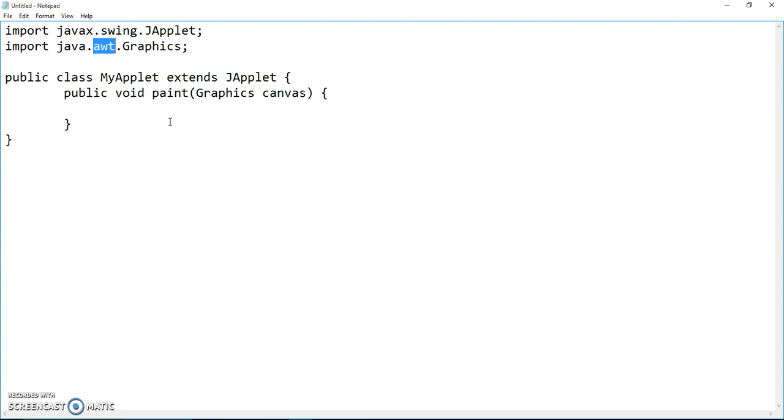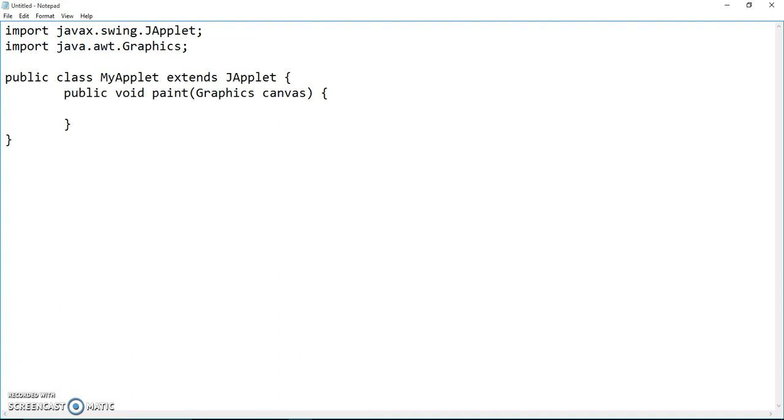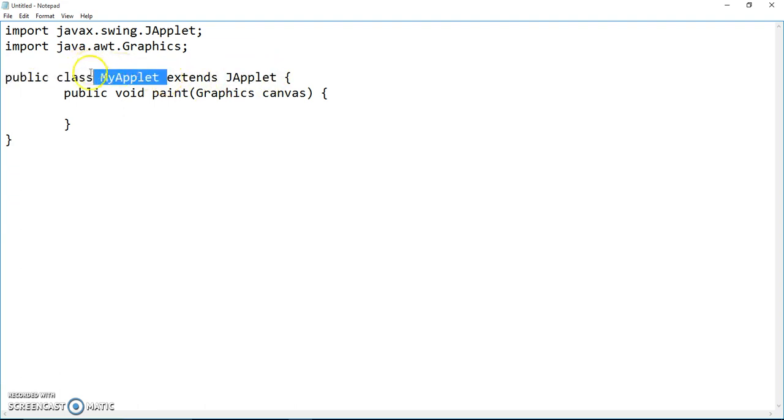But we don't have to do that. Class is a file name. Java is just a folder and awt is another subfolder inside, so this is called a package. Once we import them, then we can use JApplet right here to make MyApplet become an applet, and when you run this, you'll see the graphic user interface.